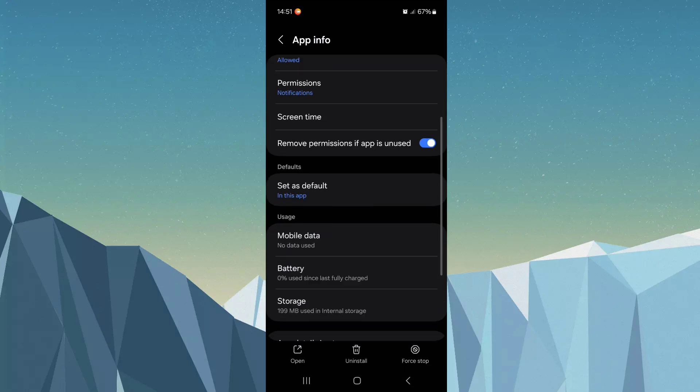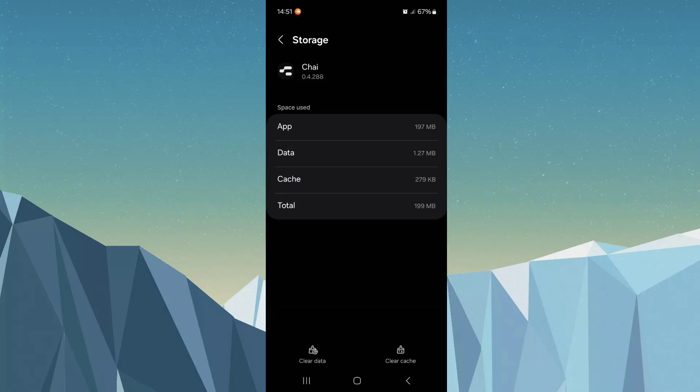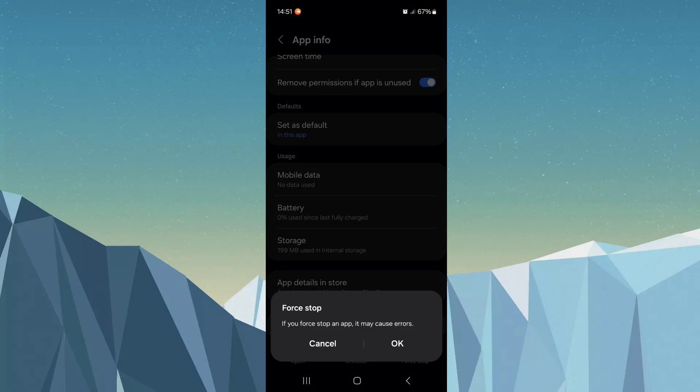Scroll this list down, click Storage, click Clear cache, and back. Click Force stop, click OK.